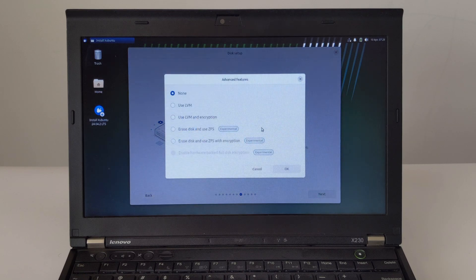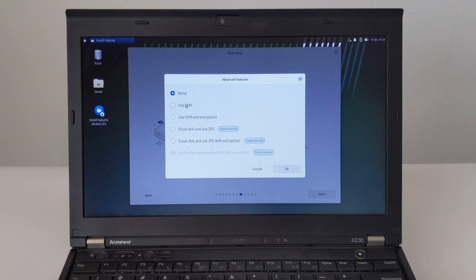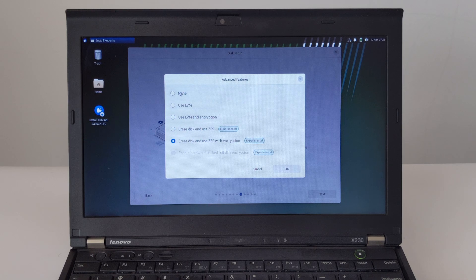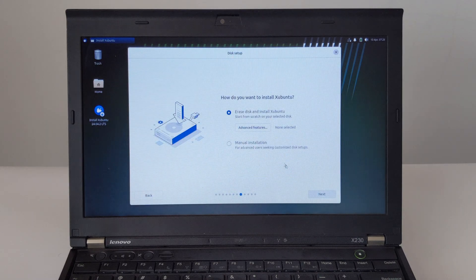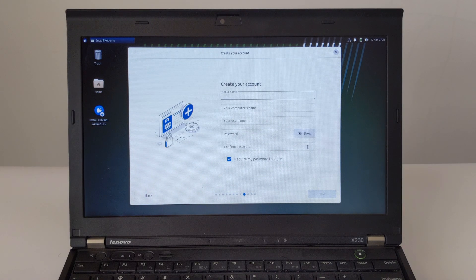Step 7: Hard Disk Installation option — I chose to erase the hard disk and install Zubuntu. In the advanced features of Erase Hard Drive, I chose None. Confirm the full installation and continue.